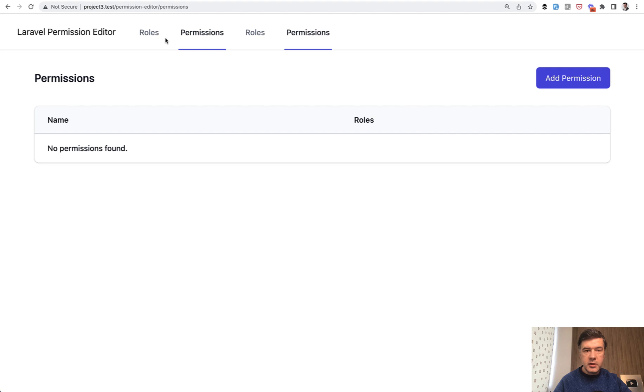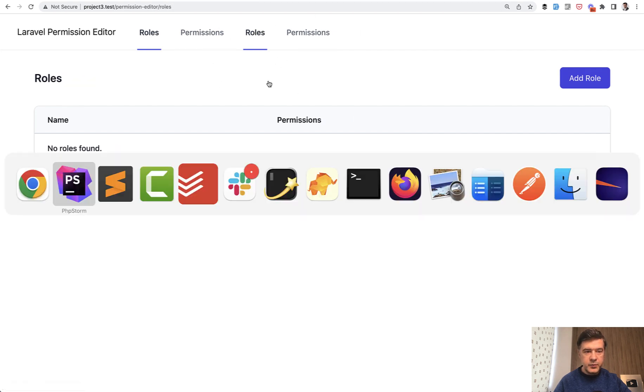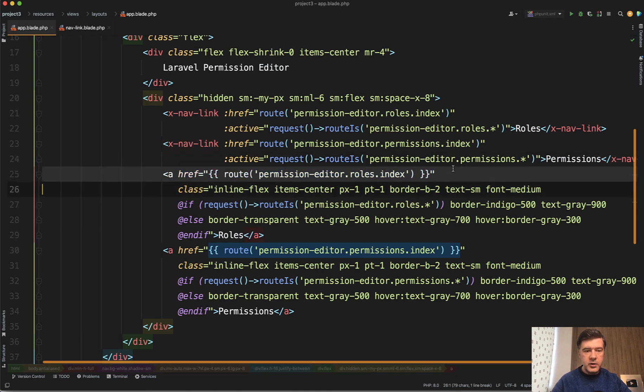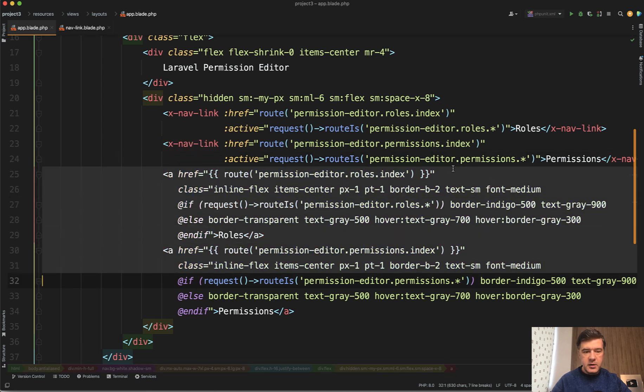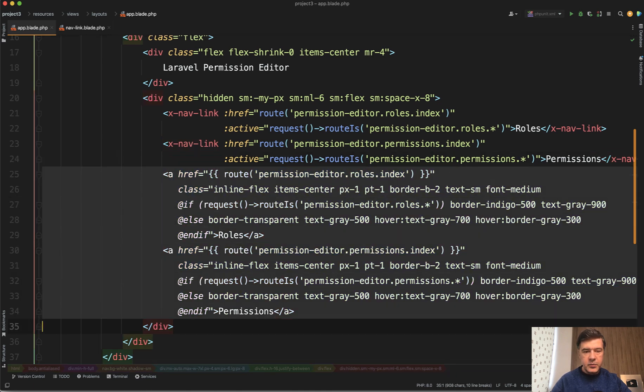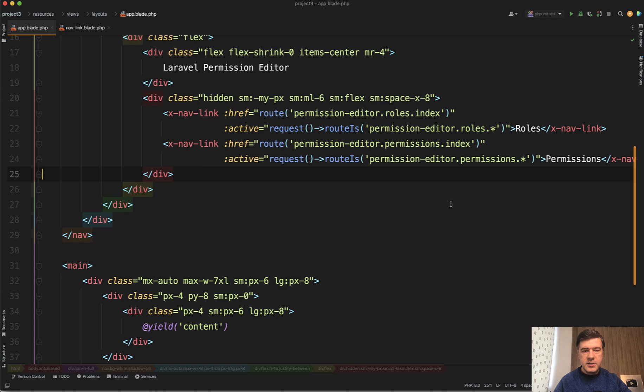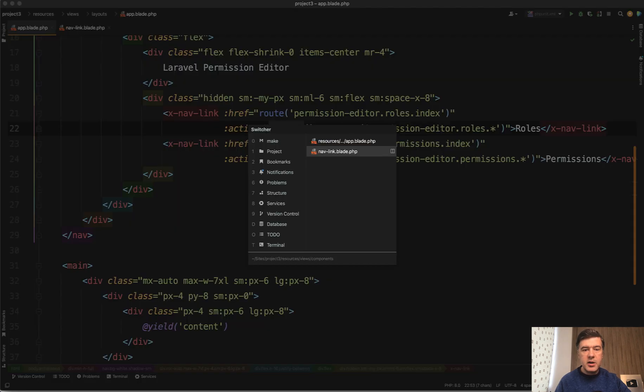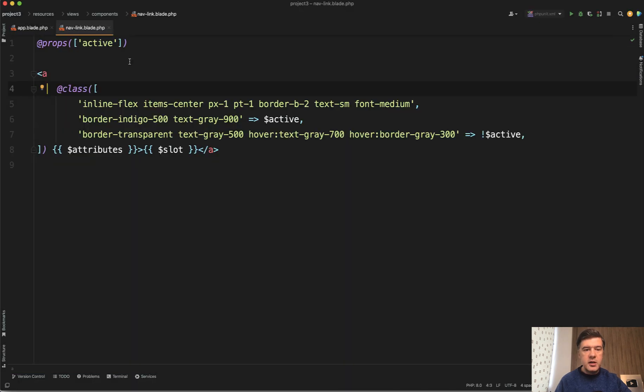So we can totally remove the previous links. Now see how much prettier it is: nav link with two parameters - the link itself and when it is active. All the logic of CSS classes are actually in the blade component.